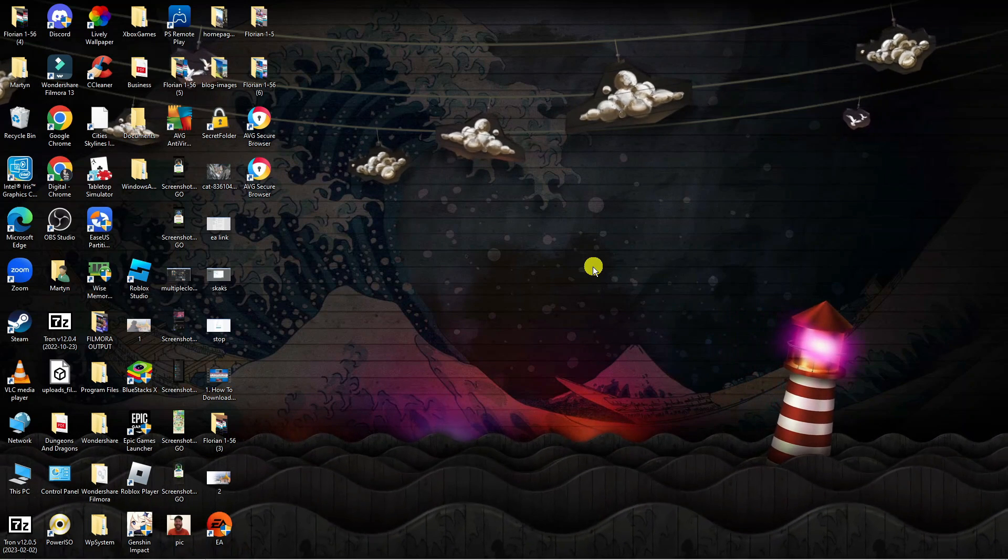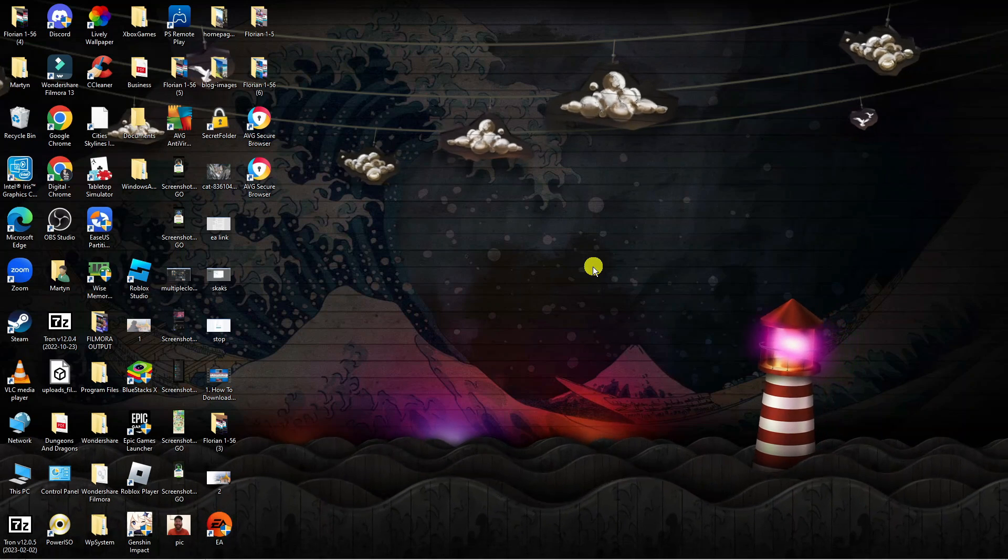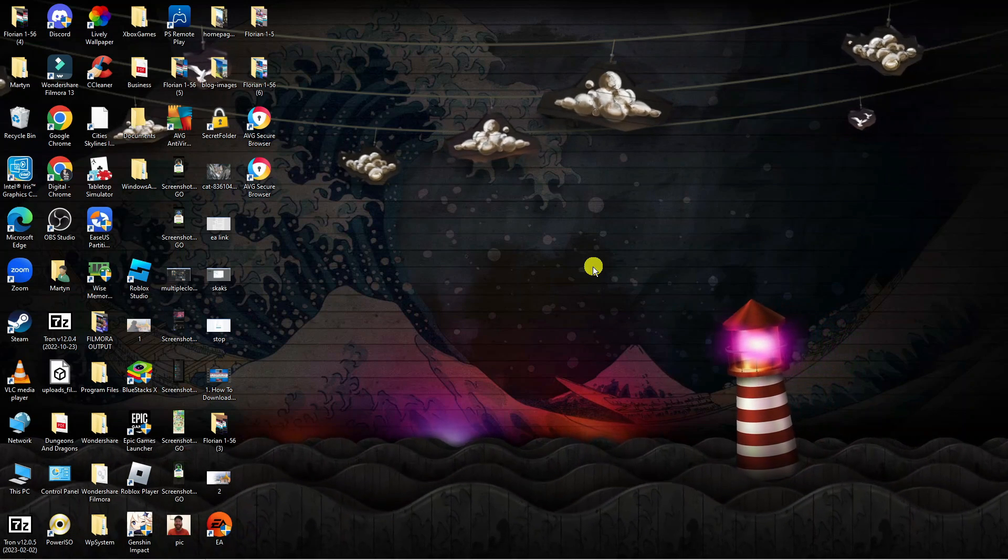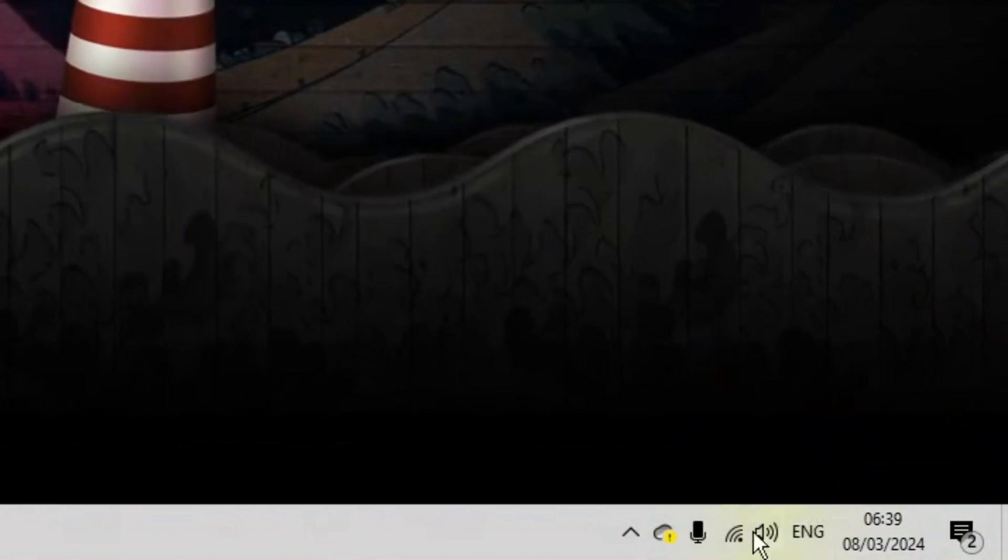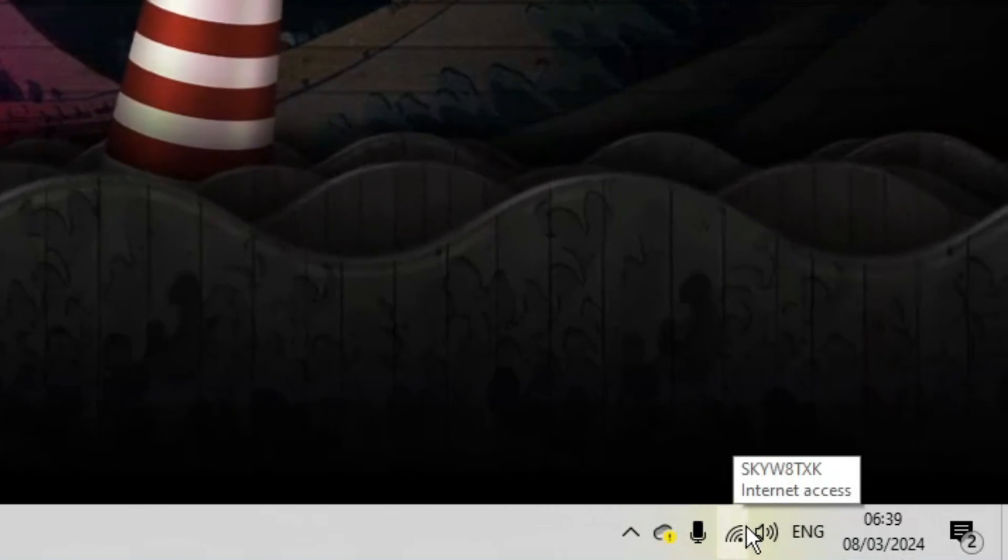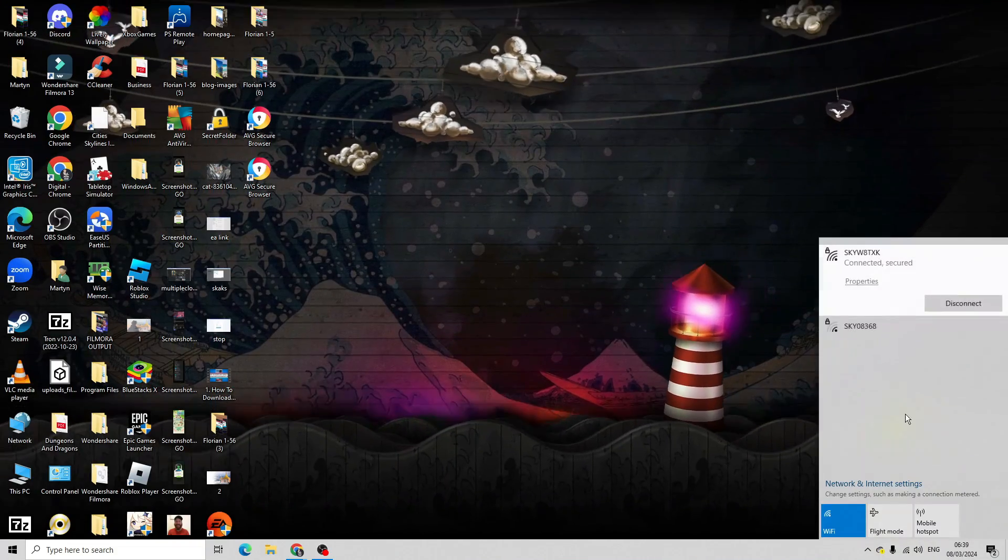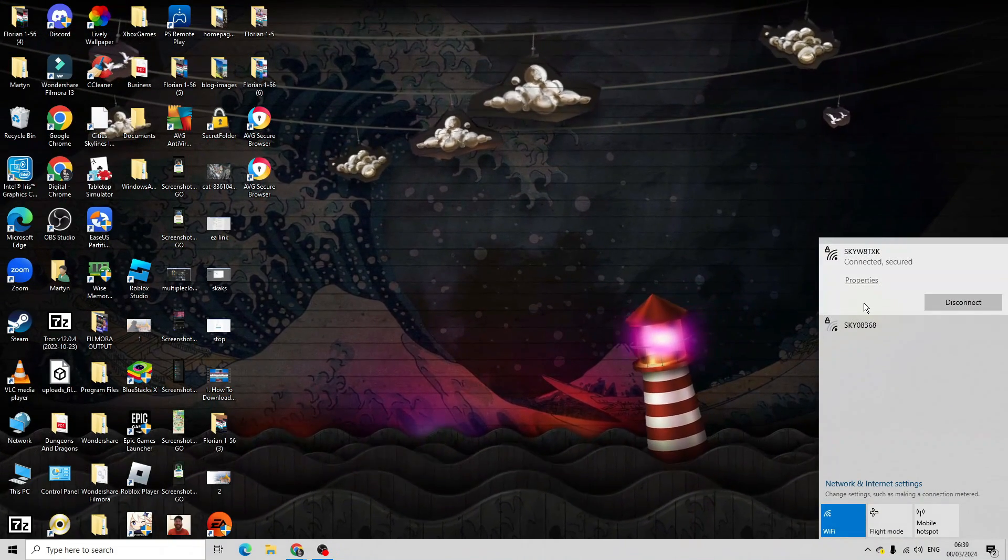The first thing you're going to want to try is checking your internet connection. From your desktop, come down to the bottom right hand corner and click onto the WiFi symbol just down here and make sure you've got a strong, stable internet connection.